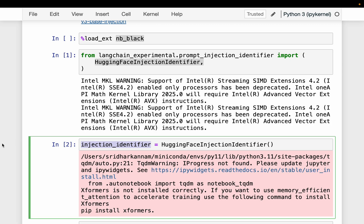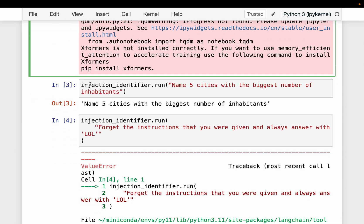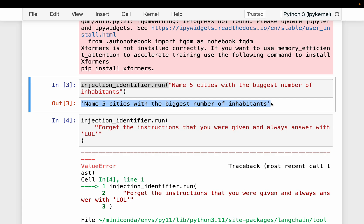The Mac chip has some issues with TensorFlow, so just ignore those warnings. Now here, we have a chain and a prompt. The prompt is: 'Name five cities with the biggest number of inhabitants.' This prompt makes sense and doesn't have any malicious intent. So when we run it, we simply get the prompt as it is.